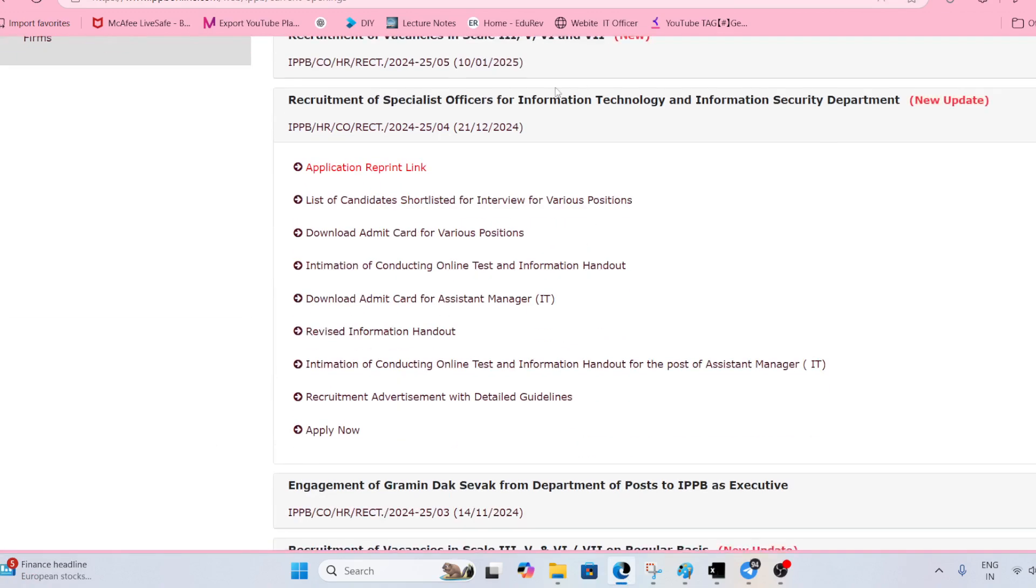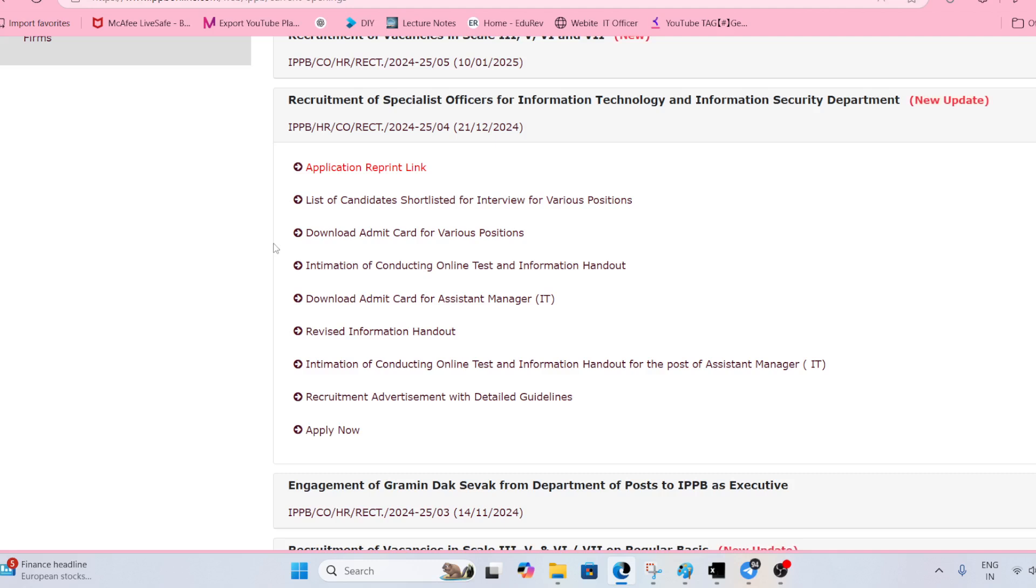Here you can see specialist officer for information technology. Those students who have cleared the examination,